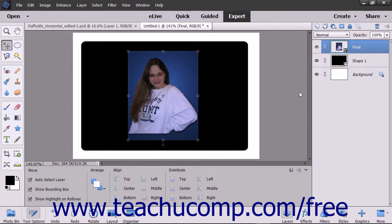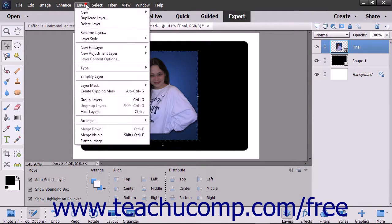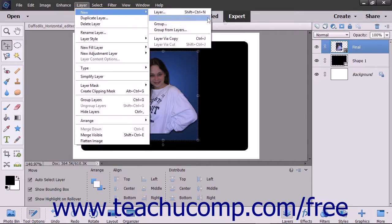To create a new blank layer, click the Create a New Layer button that appears in the Layers panel, or select Layer, then New, then Layer from the menu bar.